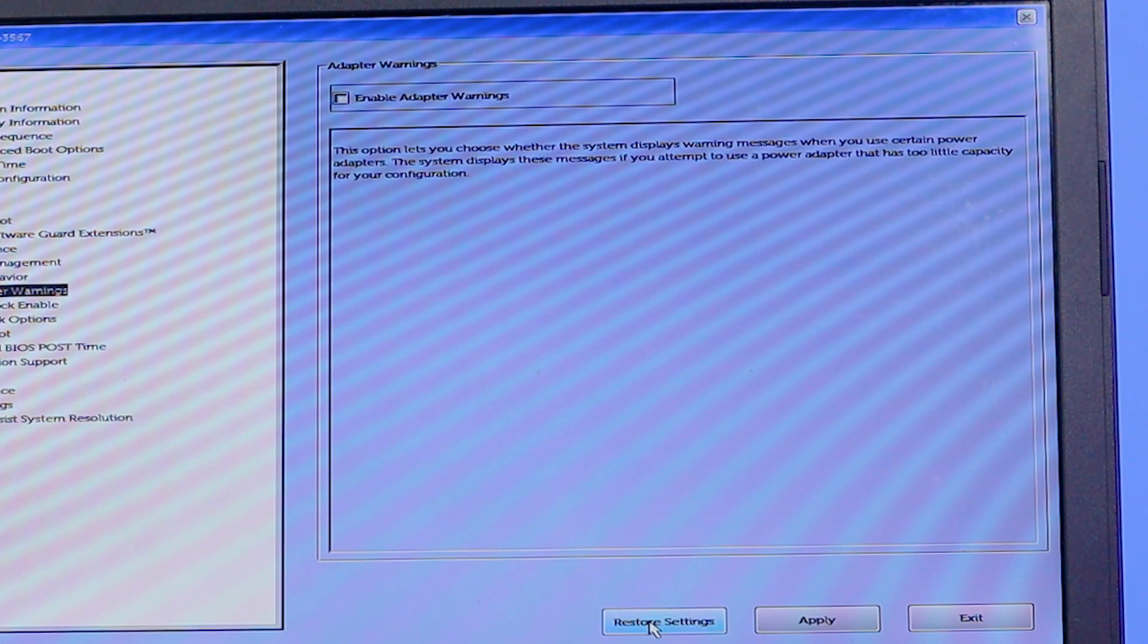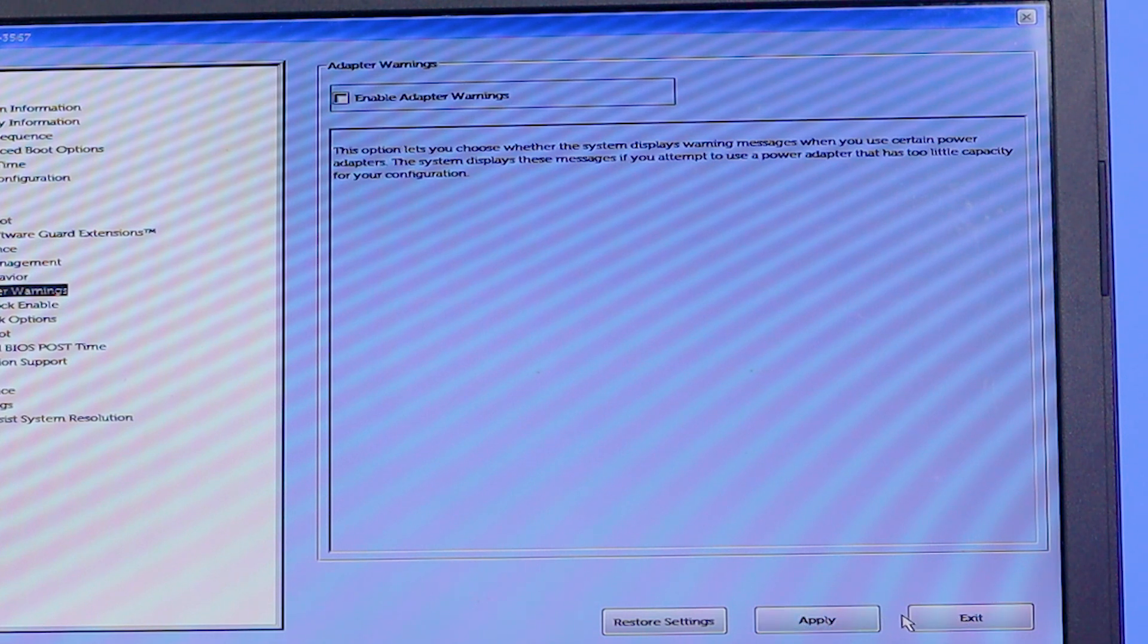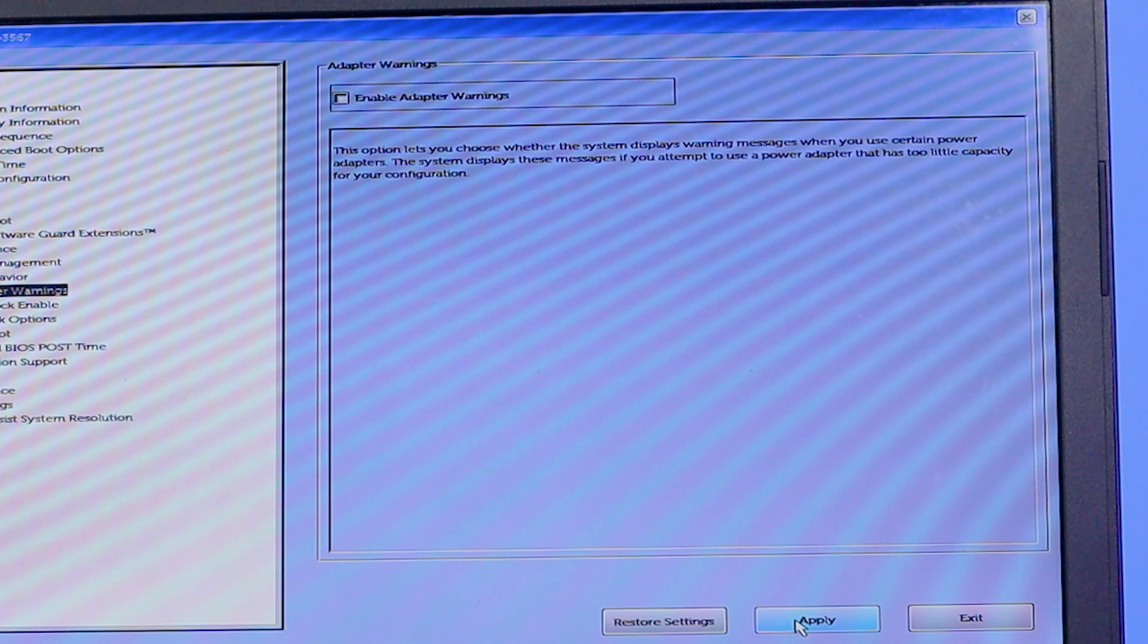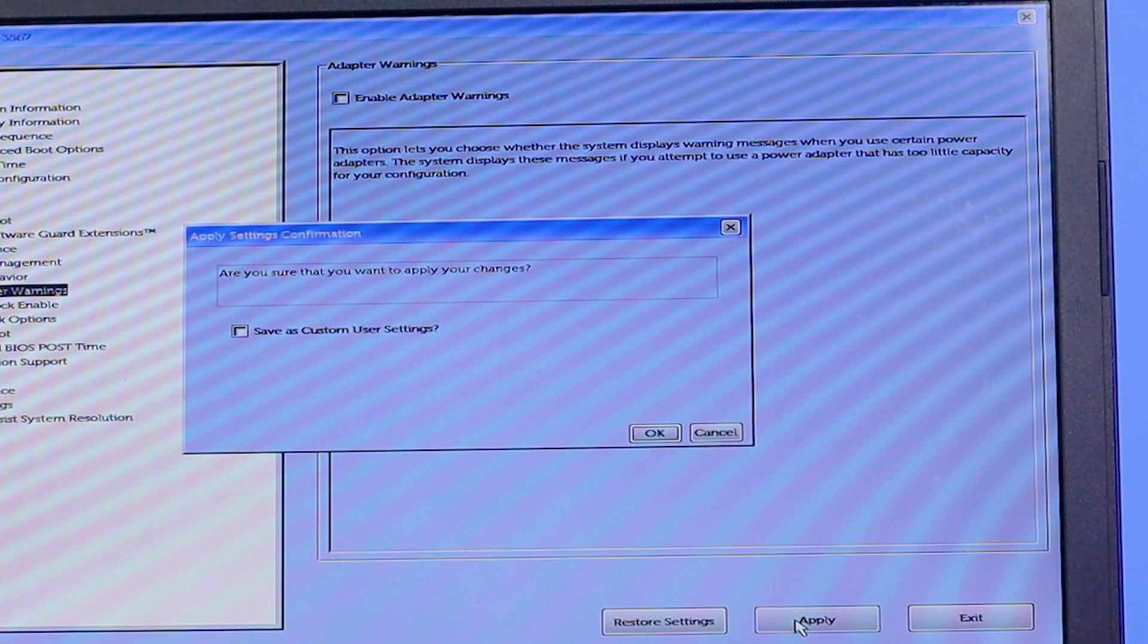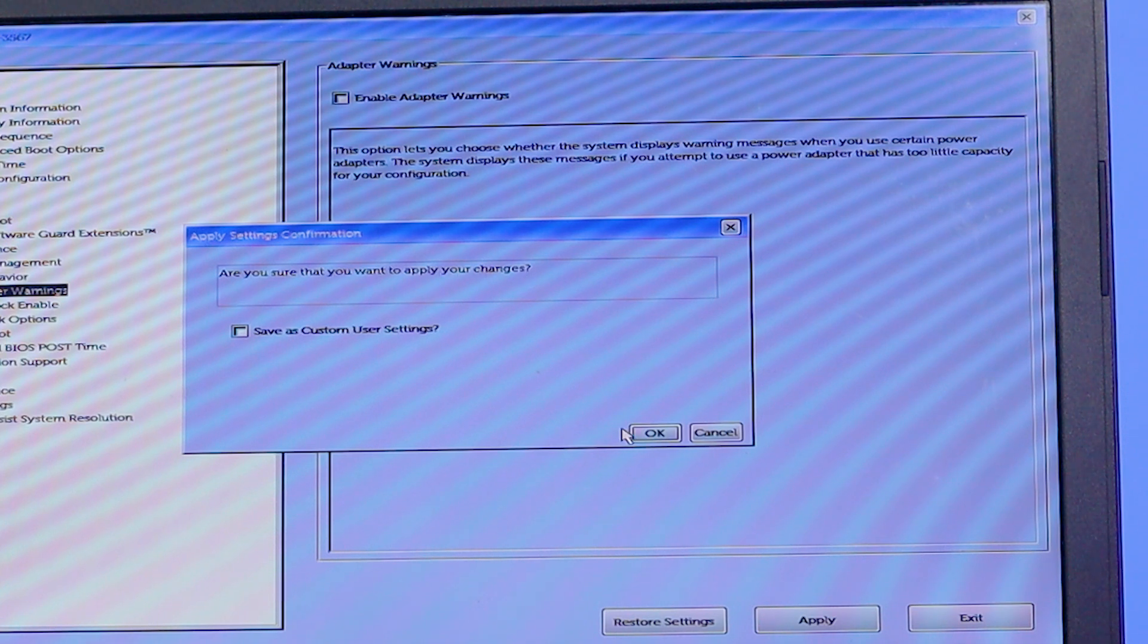After that, you'll find at the end: Restore Settings, Apply, or Exit. You have to click on Apply. It will ask: 'Are you sure that you want to apply your changes?' Click on OK.